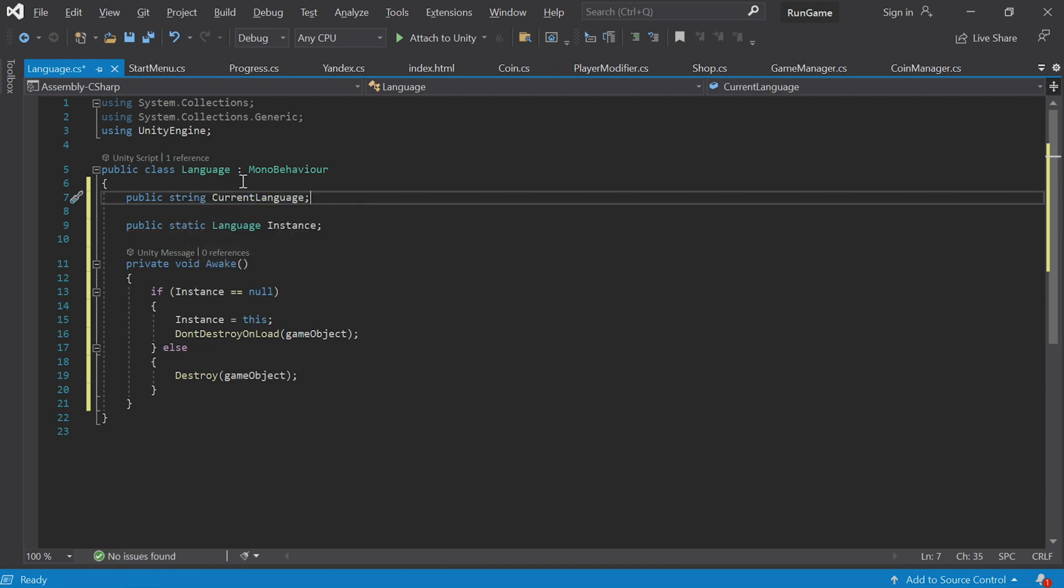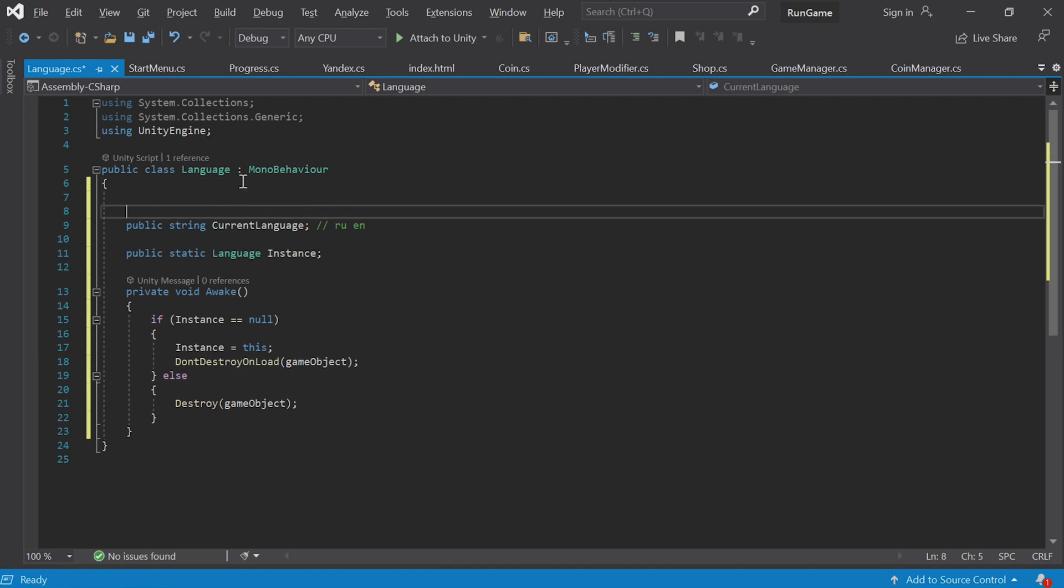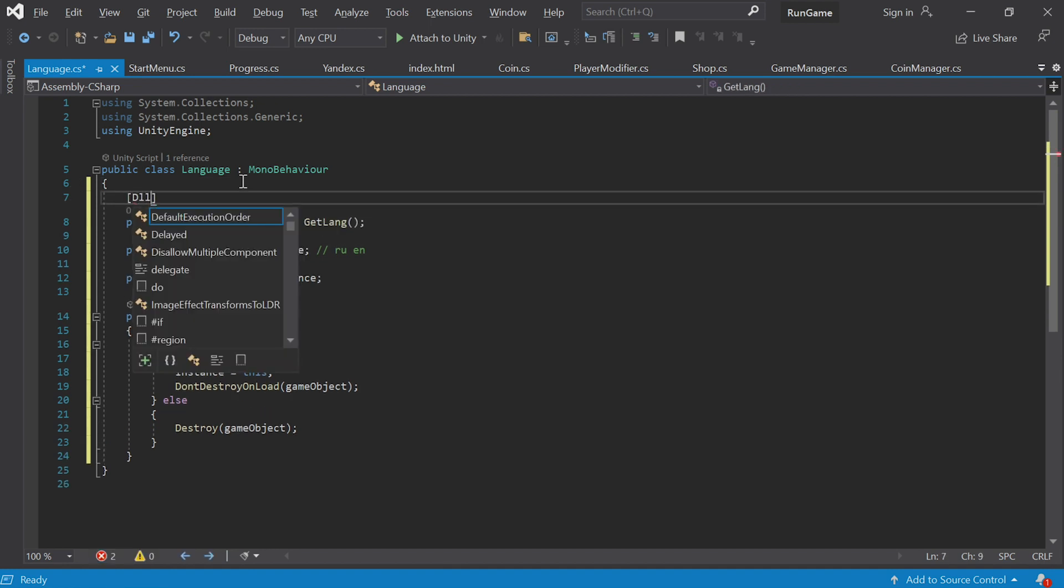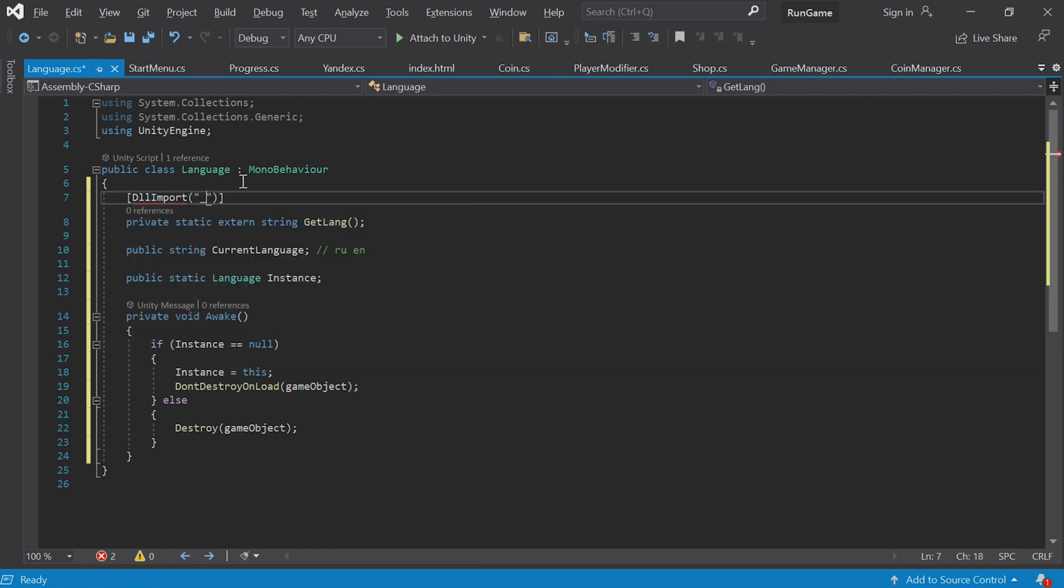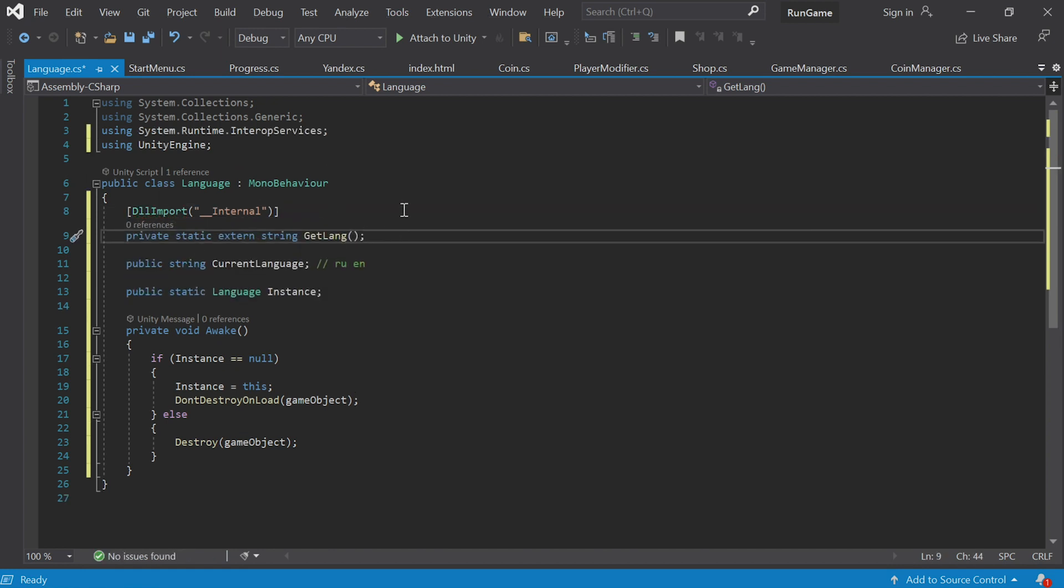We also need a method that'll call the language get function from the SDK. Let's add an external method via DLL import. Import the namespace. Here, that's the method, and this is its name. It returns a string. That's the type of the return value.